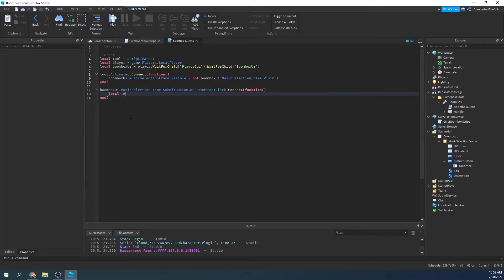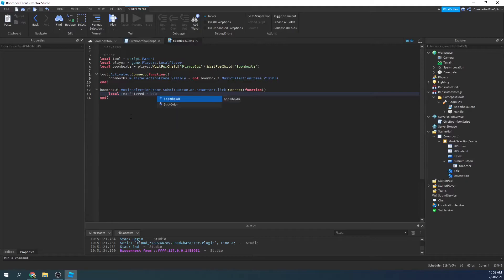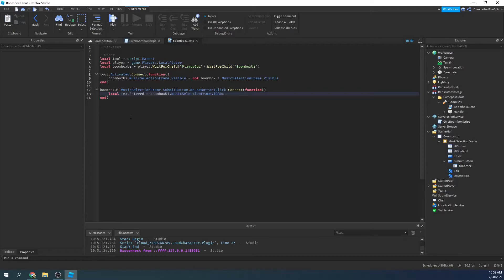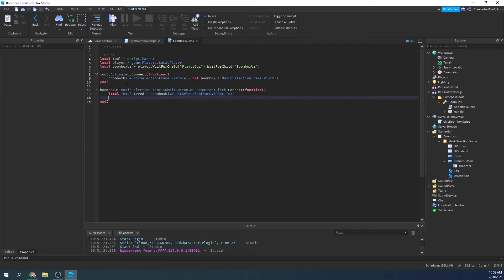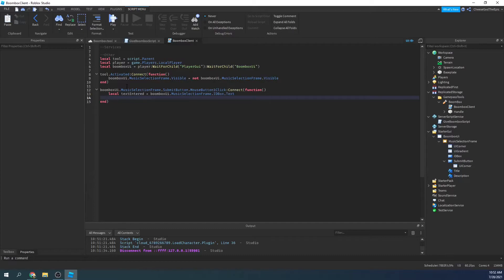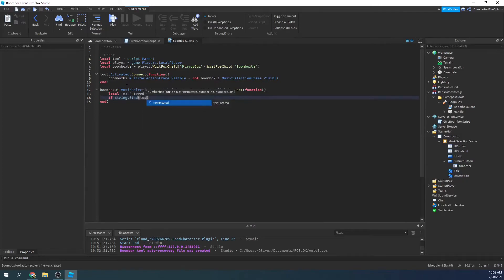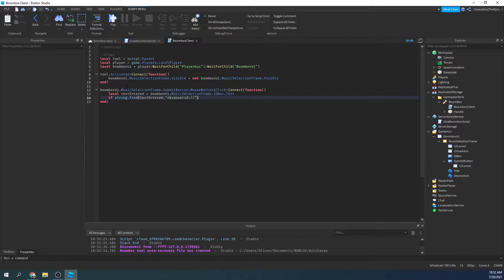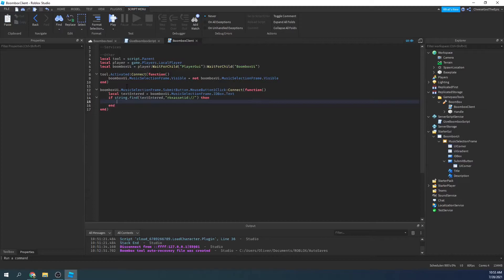And then we will say local text entered equals boombox UI dot music selection frame dot ID box, and that's what I call my text box, dot text. So then we will basically do a quick check to make sure we're not adding RBX asset ID if they already included that for some reason. Normally people won't because you know it's nowhere in the URL really. But I'll say if string dot find text entered RBX asset ID colon slash slash,